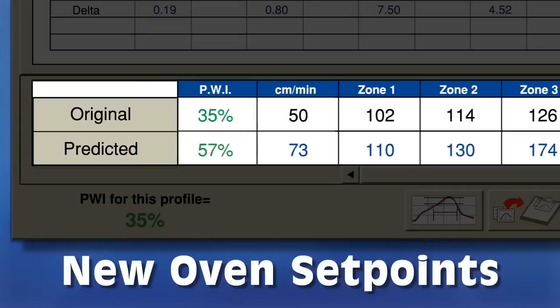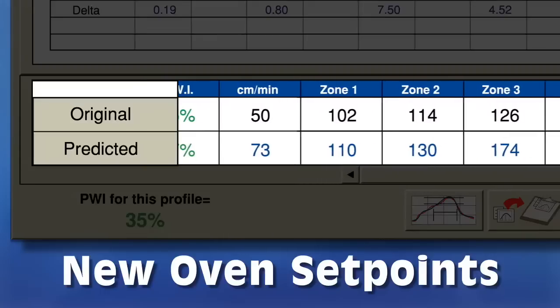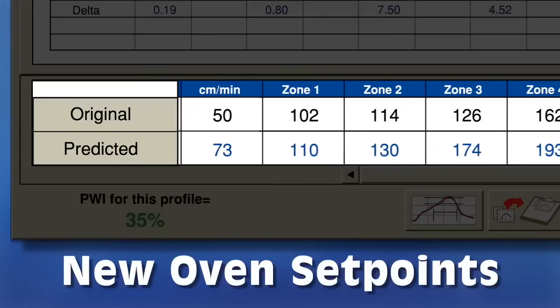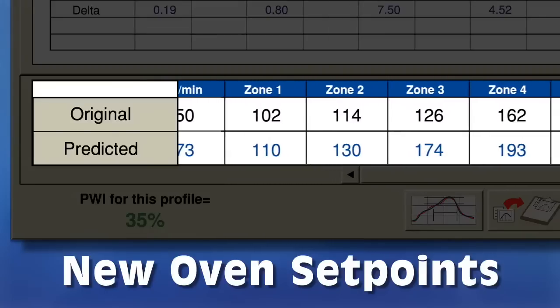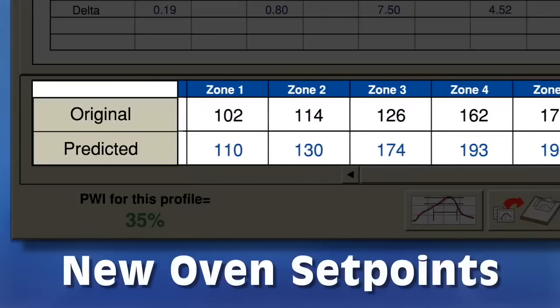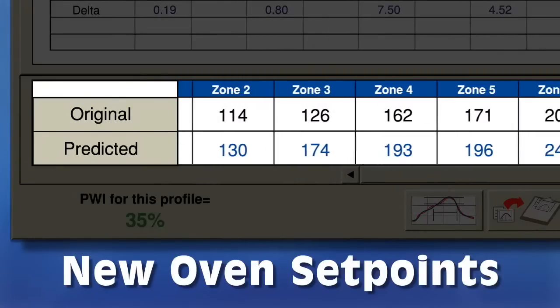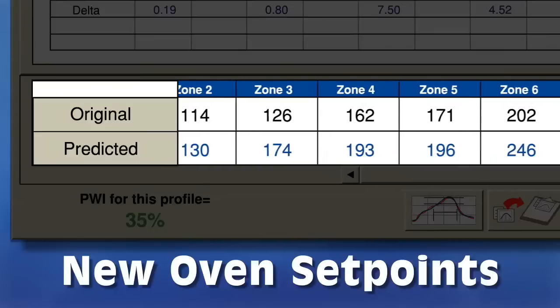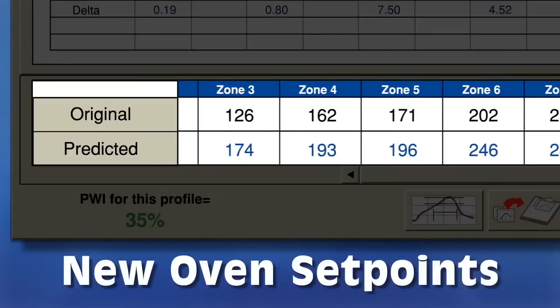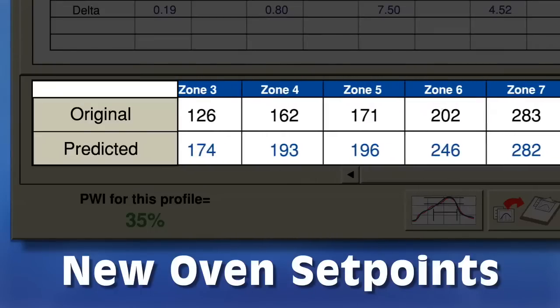As expected, each zone requires additional heat. In this particular example, it took about 20 minutes for the oven to stabilize, resulting in a 20% gain in throughput.